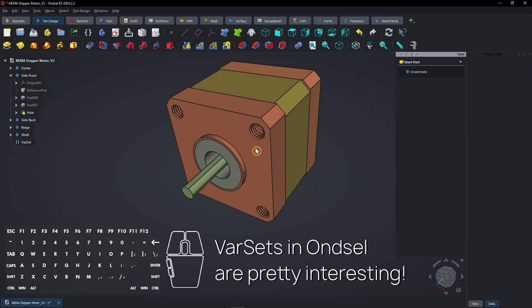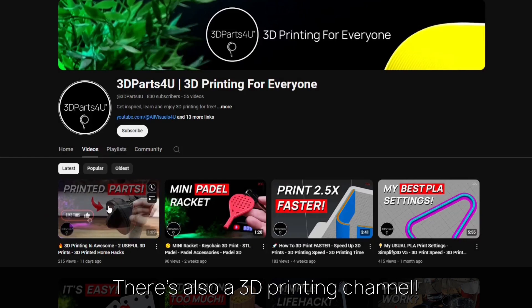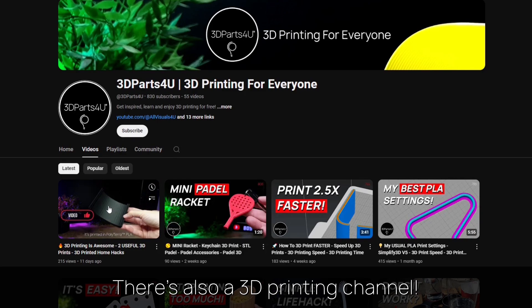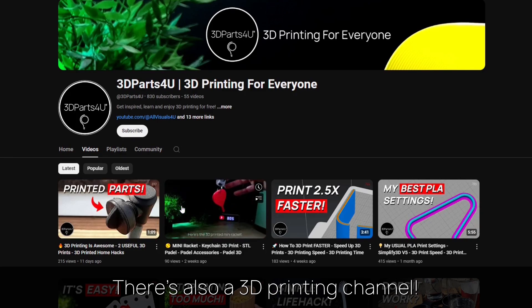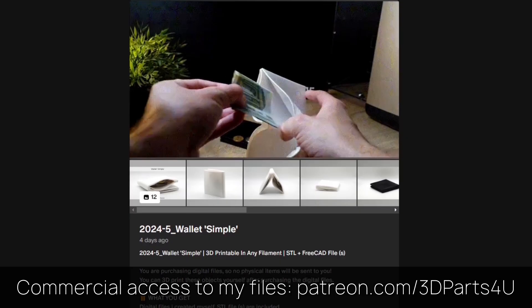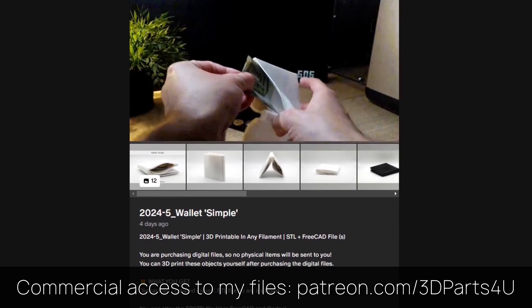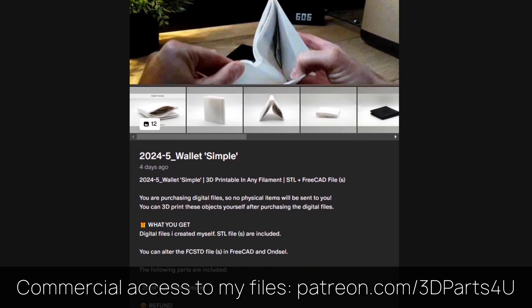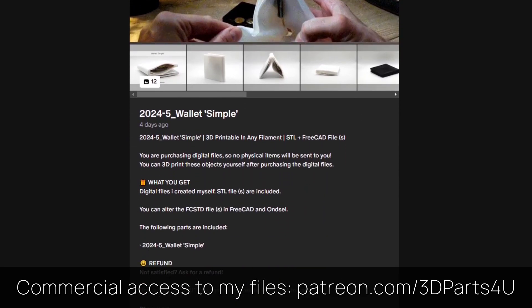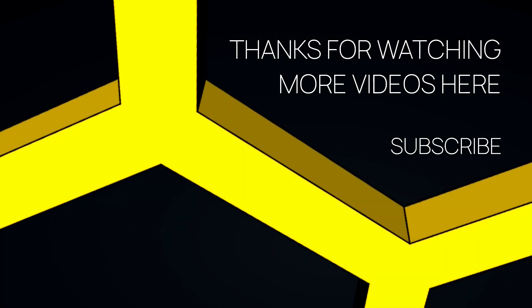Varsits in Ansel are pretty interesting. You might want to check out my 3D printing channel for more tutorials and projects. Get commercial access to all my 3D files to sell 3D prints. Thanks for watching. You might find other videos interesting too.